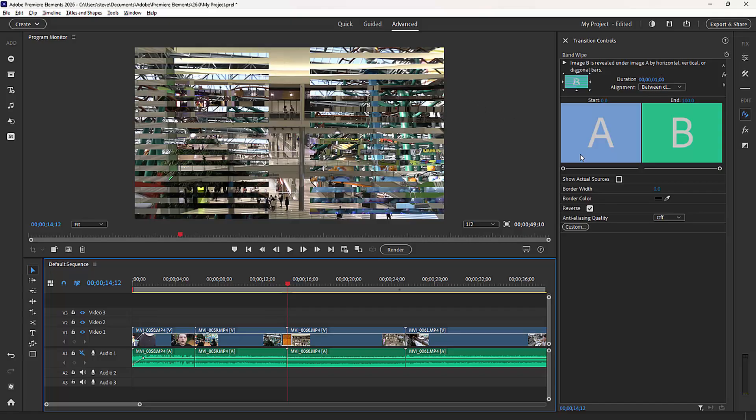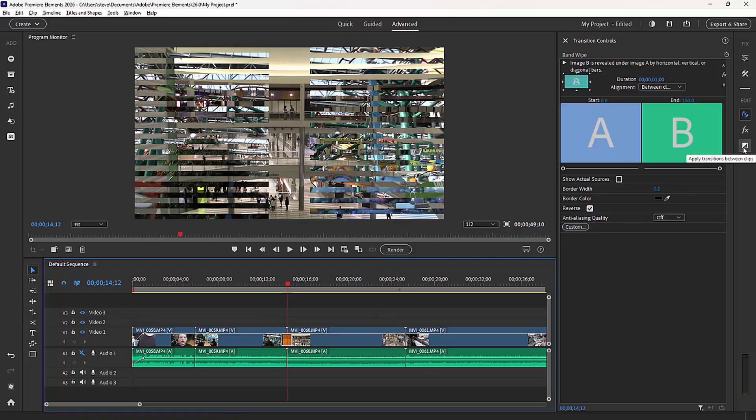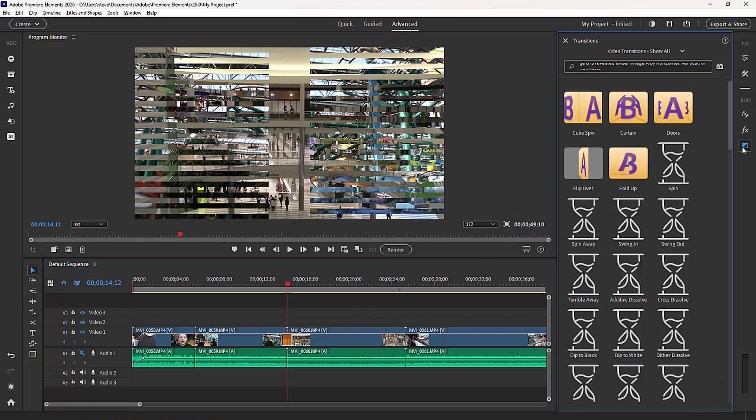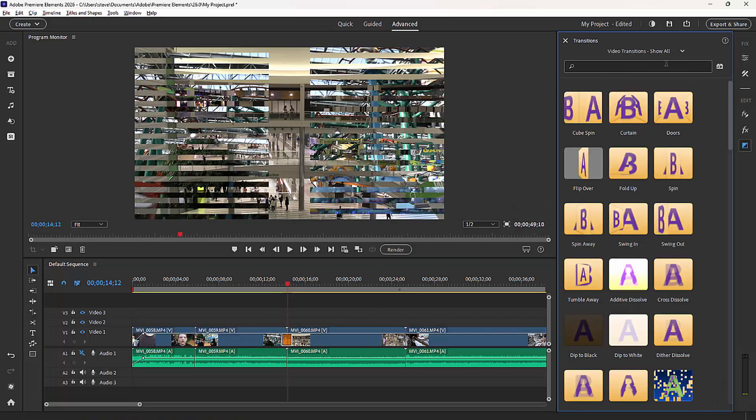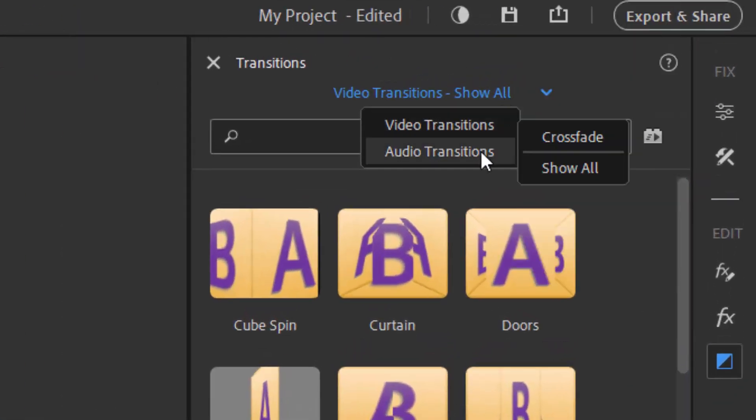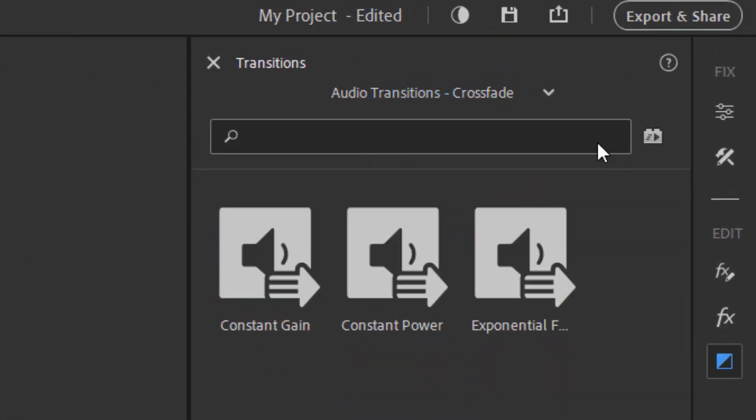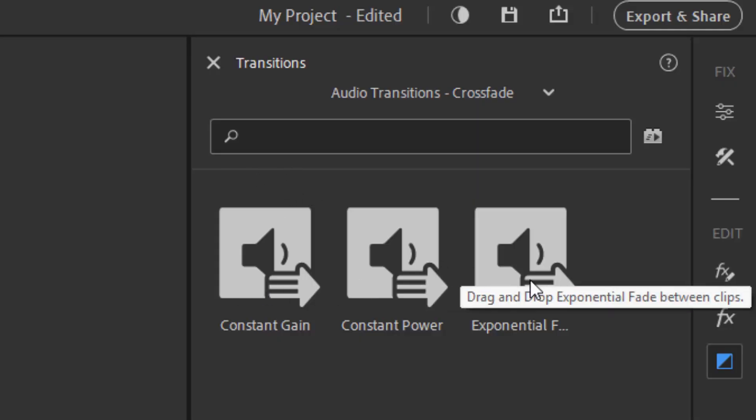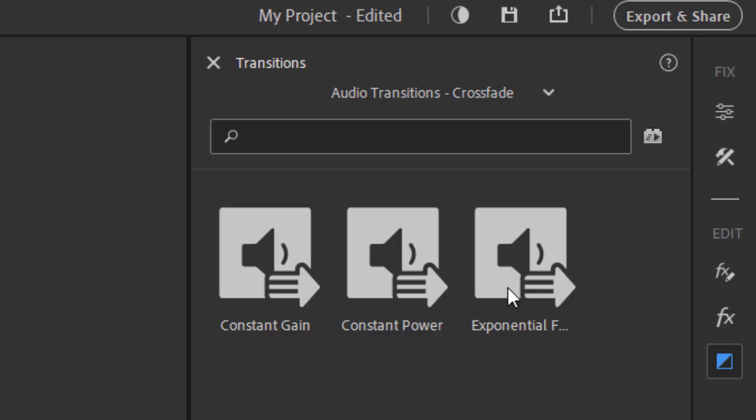And there are audio transitions as well as video transitions. If I select the transitions panel button here, and if I select the audio transitions options, you see that I only have crossfade options: constant gain, constant power, and exponential fade. These are all variations of the same transition. It's just a crossfade from one audio source to another.